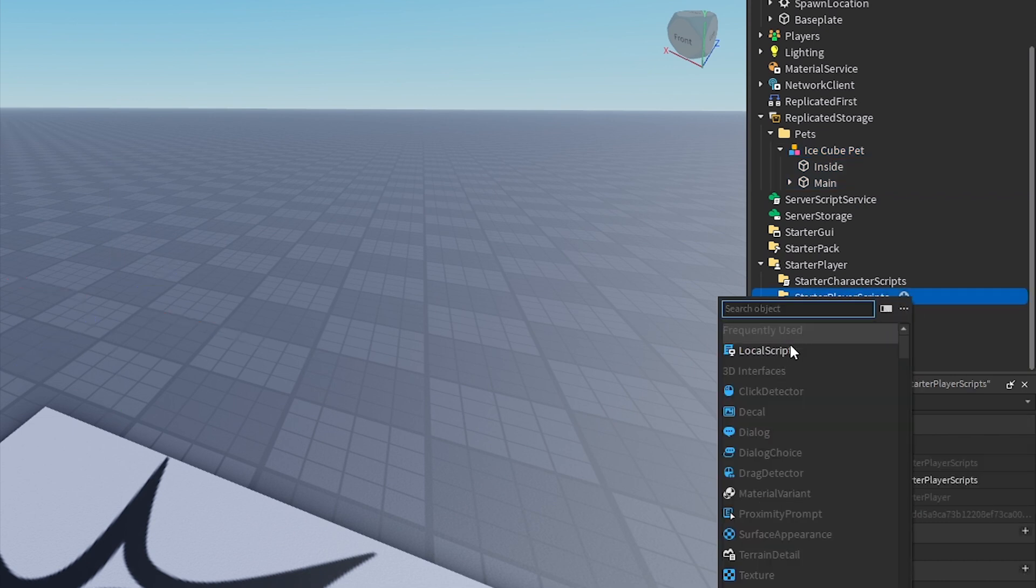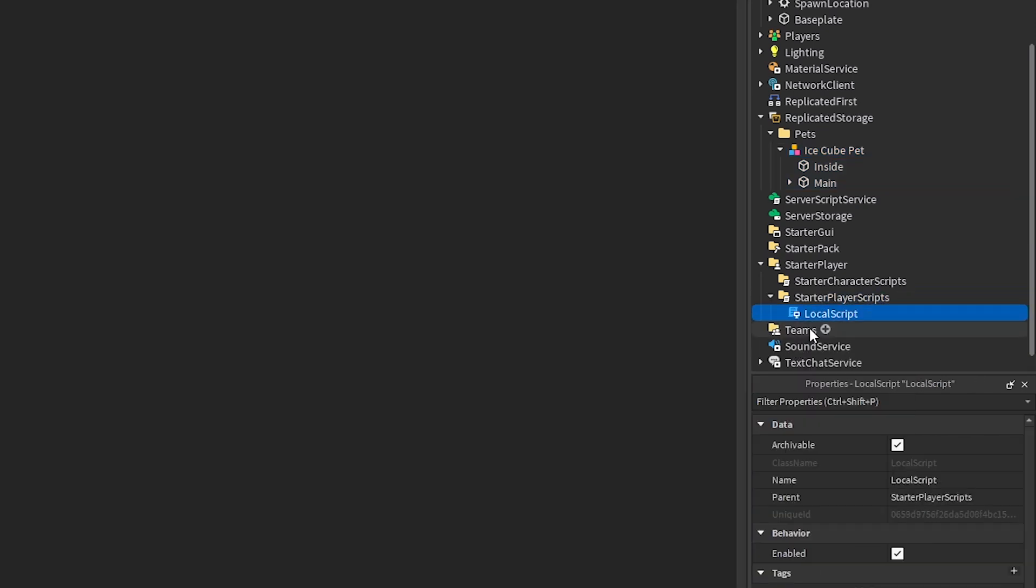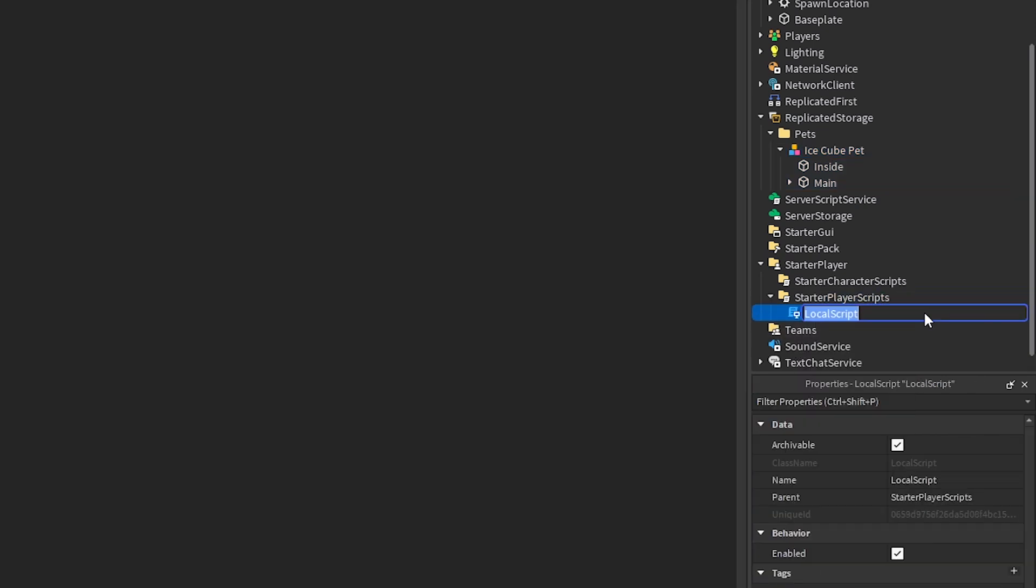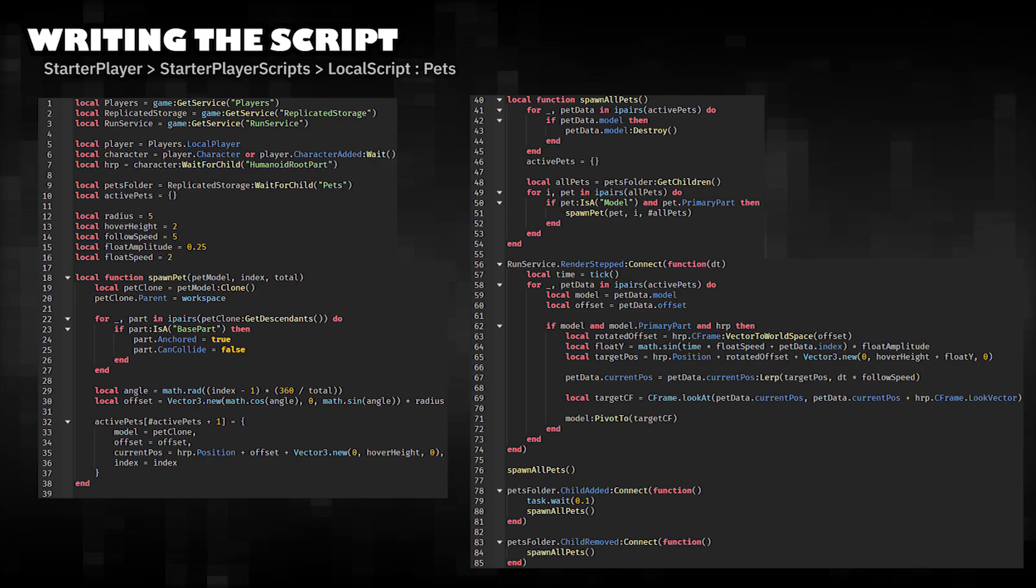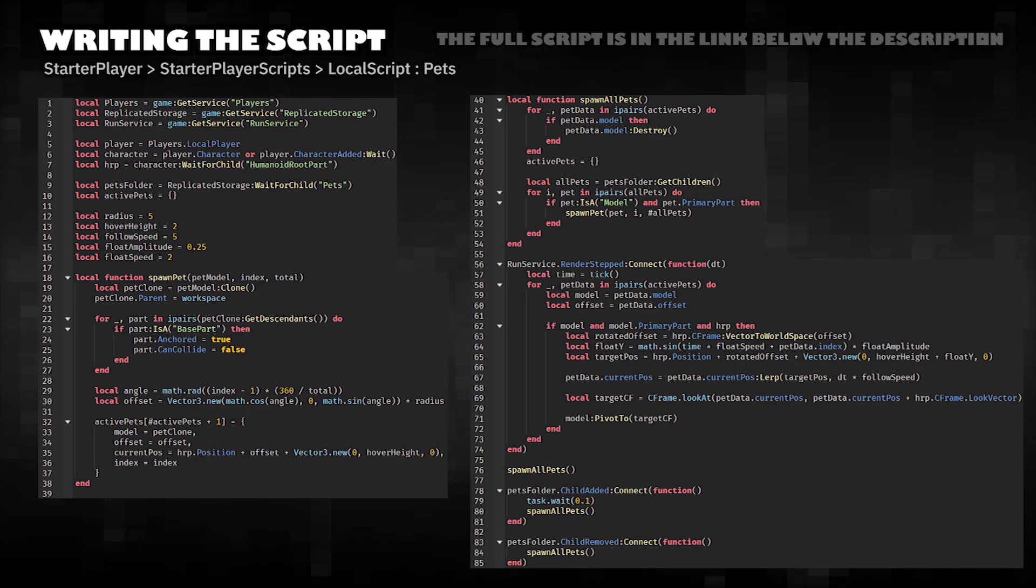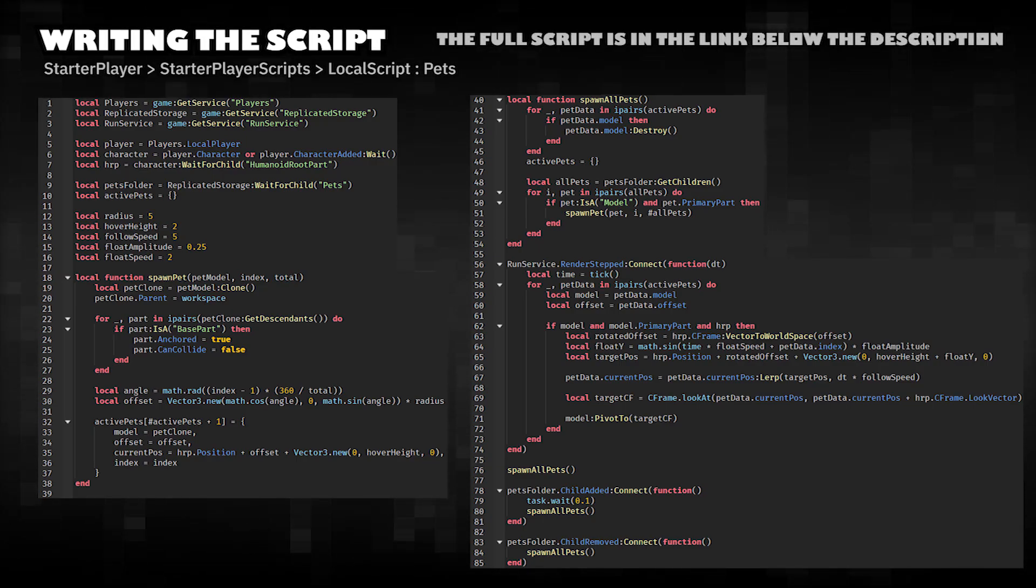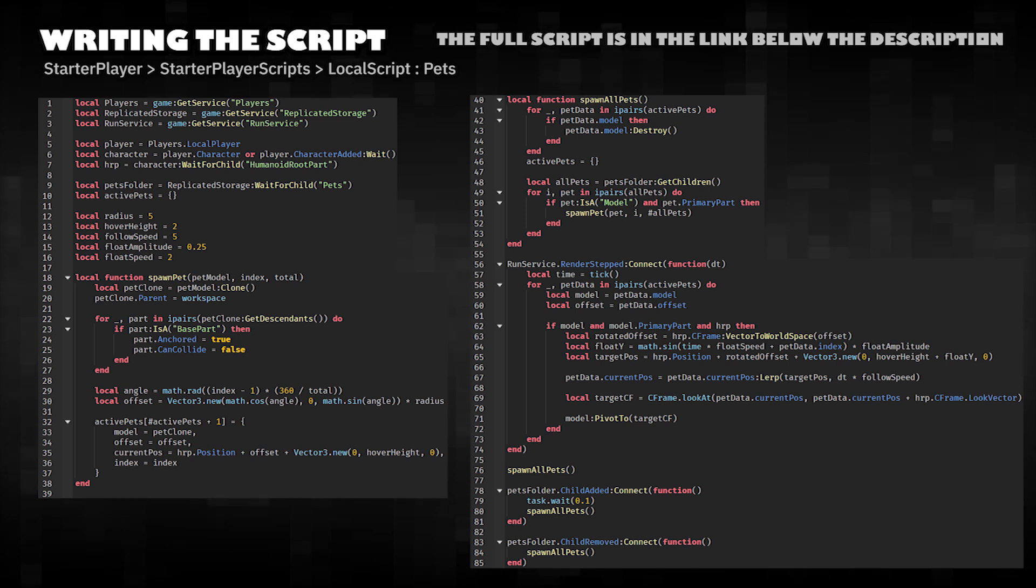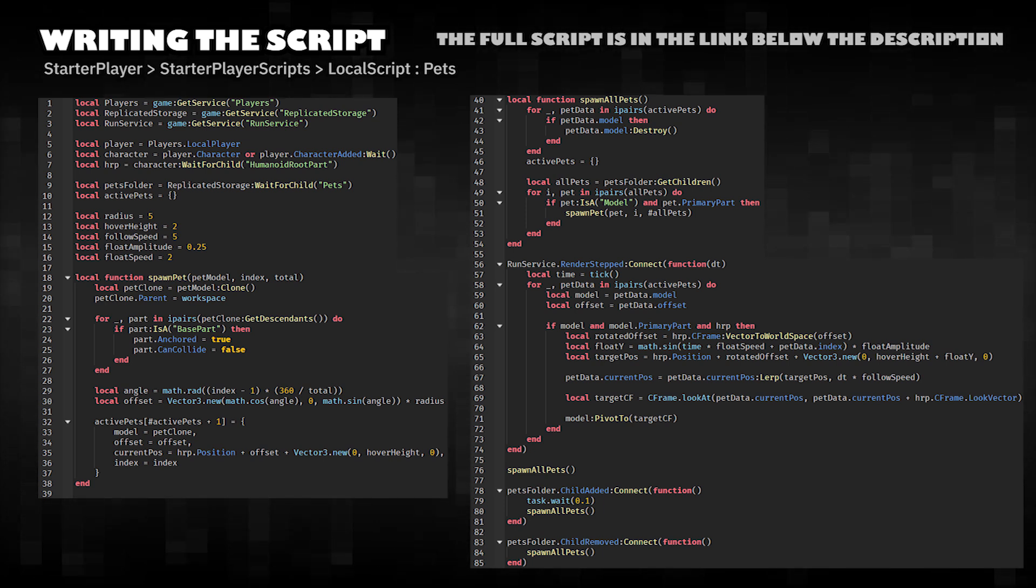Add local scripts to Starter Player scripts. Writing the Script: This script makes pets orbit around the player in Roblox.